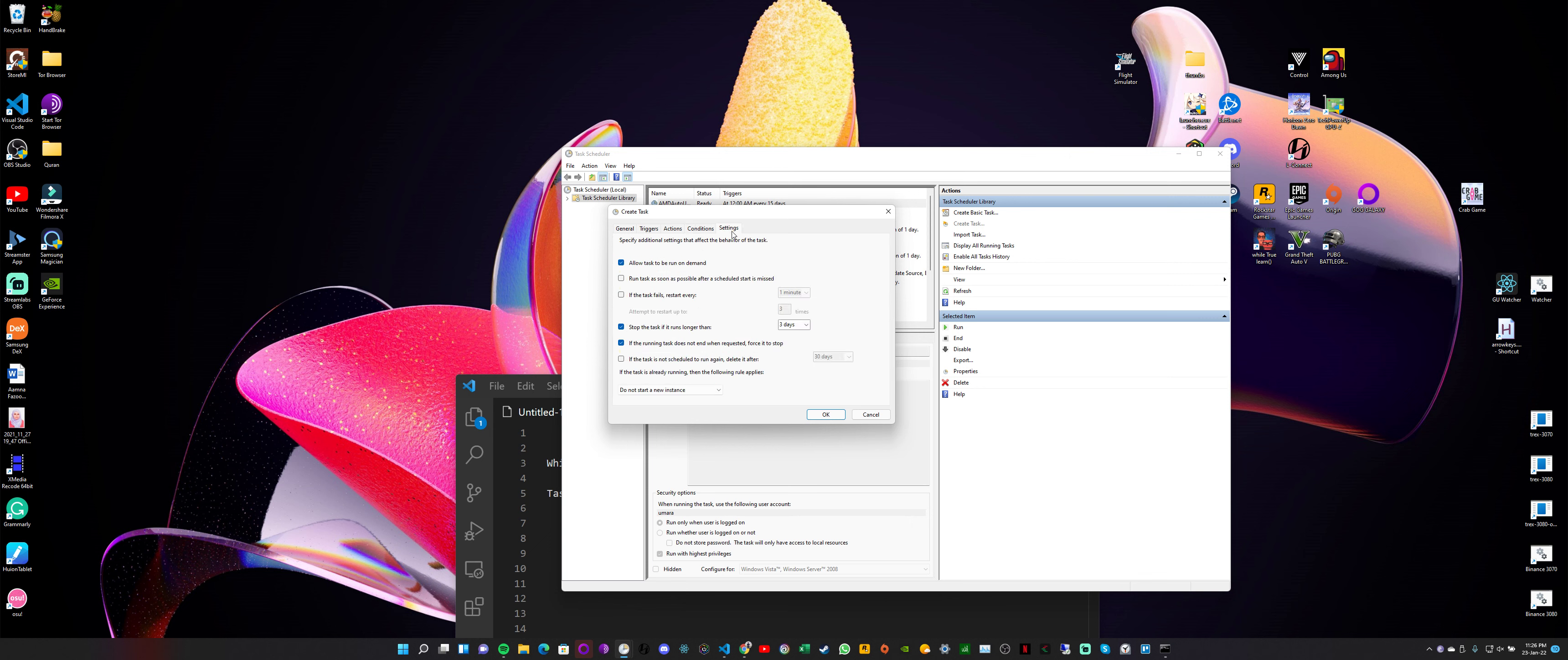So the final option here we have is Settings. So what do we want here? 'Allow task to be run on demand,' yeah we want that. 'Run task as soon as possible after a scheduled task is missed,' yeah we can select this one as well. So if the task fails, 'Restart every,' yeah we can do this one as well. Restart every, let's say one hour. And 'Stop the task if it runs longer than,' we don't want this option so deselect it. 'If the running task does not end when requested, force,' this is fine. And other options are fine. So yeah, we can select OK.